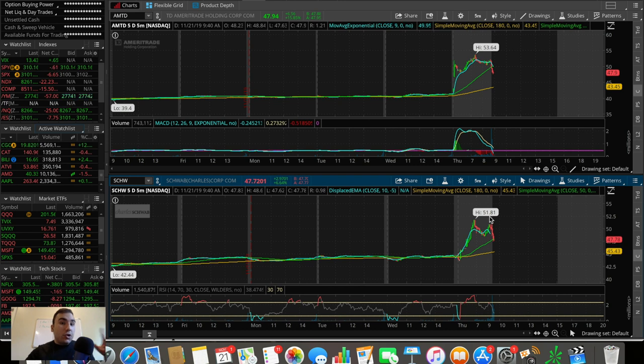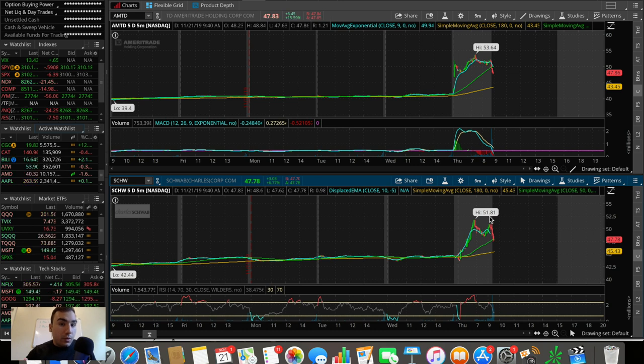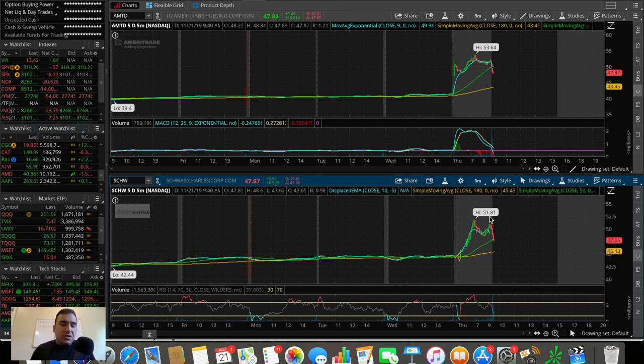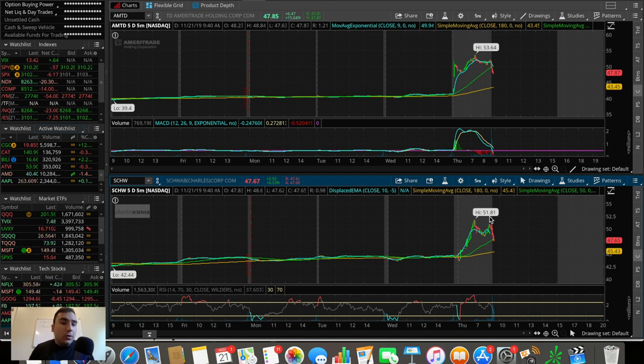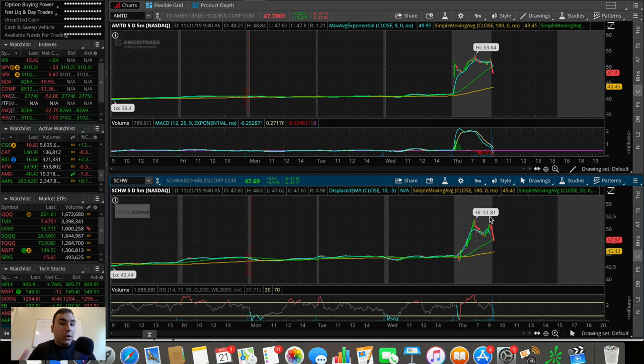So take TD Ameritrade, which is a company that took a huge blow because a lot of their revenue was coming with fees and combine it with a company like Schwab, which didn't really take a blow. I think it personally, I personally think that makes sense. This is a merger that makes sense.